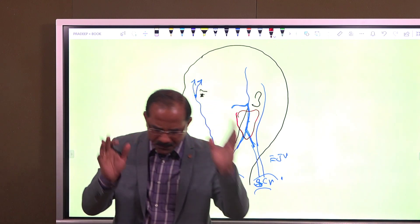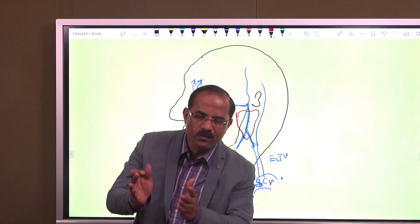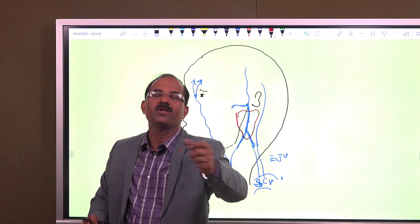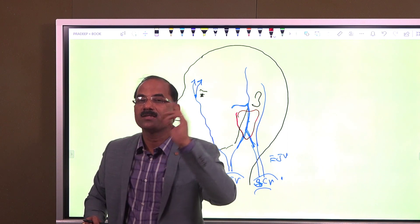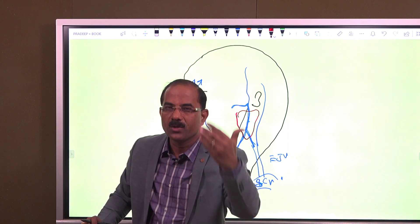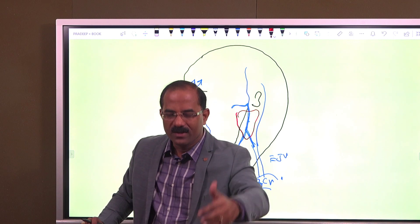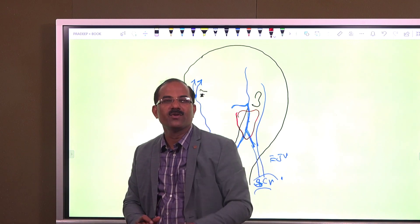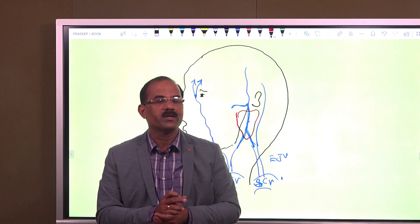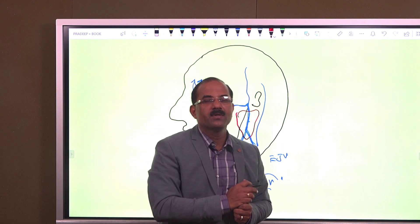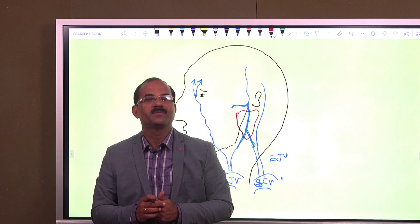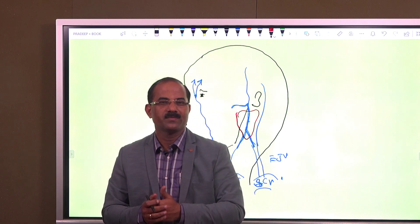Contents of the parotid once again, superficial to deep: the facial nerve, the retromandibular vein and its two divisions, and the deepest is the external carotid artery and its two terminal branches. I hope this is clear — the venous drainage of the face and the contents of the parotid gland. You can visit my app Anatomy Unlimited for details on these topics. Thank you, students.